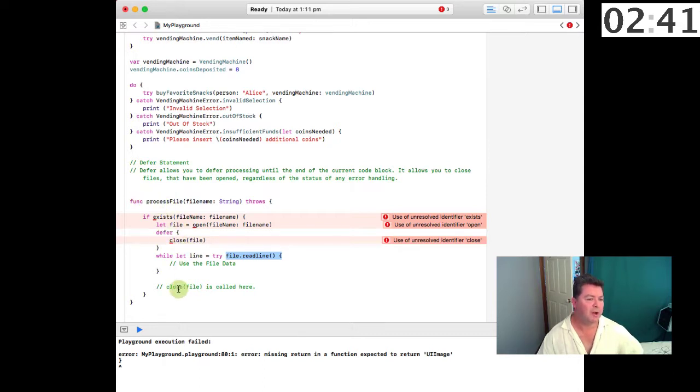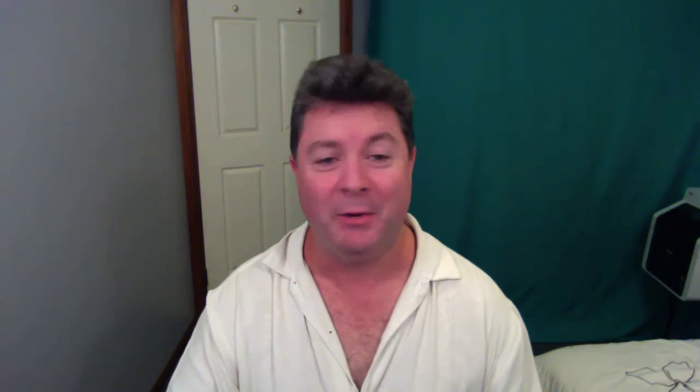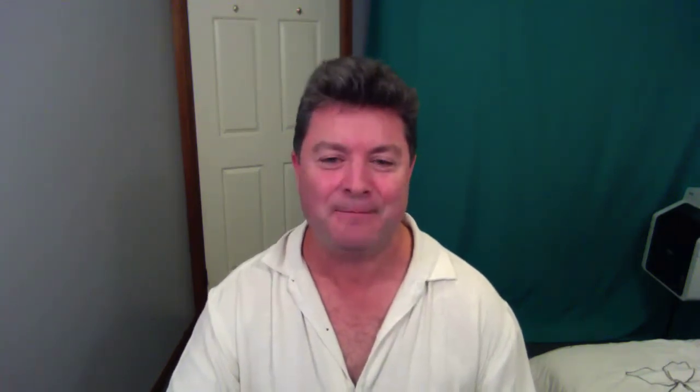Cheers, well that's it for error handling. If you have any questions about the tutorial then please leave a comment below or hit me up on Twitter at Swift Almanac. Please subscribe to the channel, it's free, and check out our website at www.swiftalmanac.com. Thanks for watching and we'll see you next time, cheers.